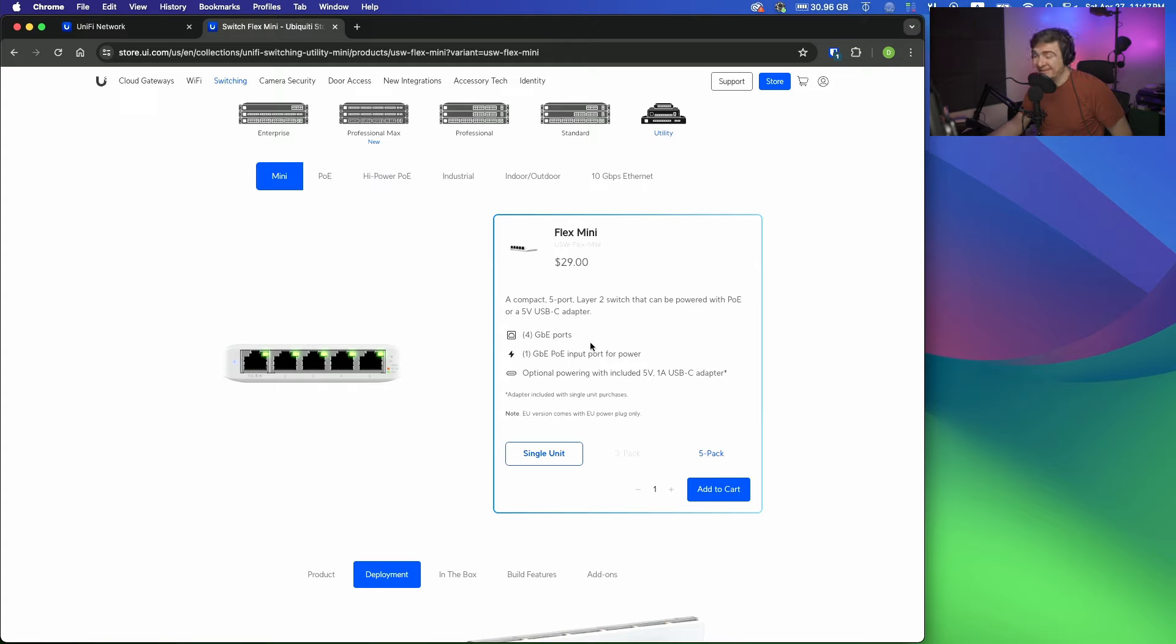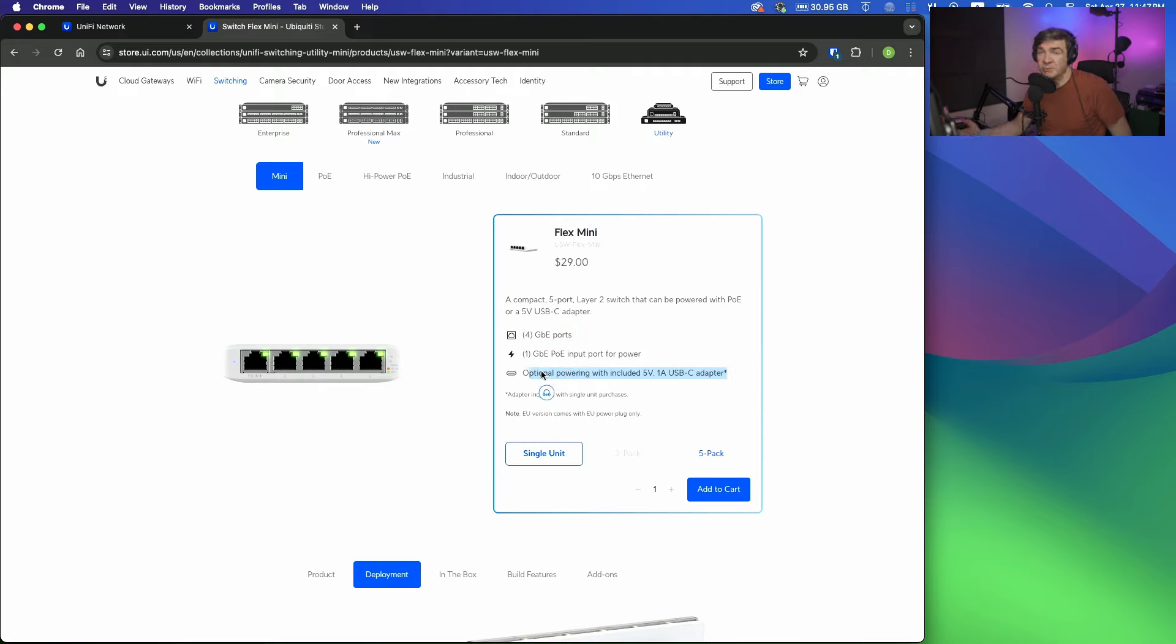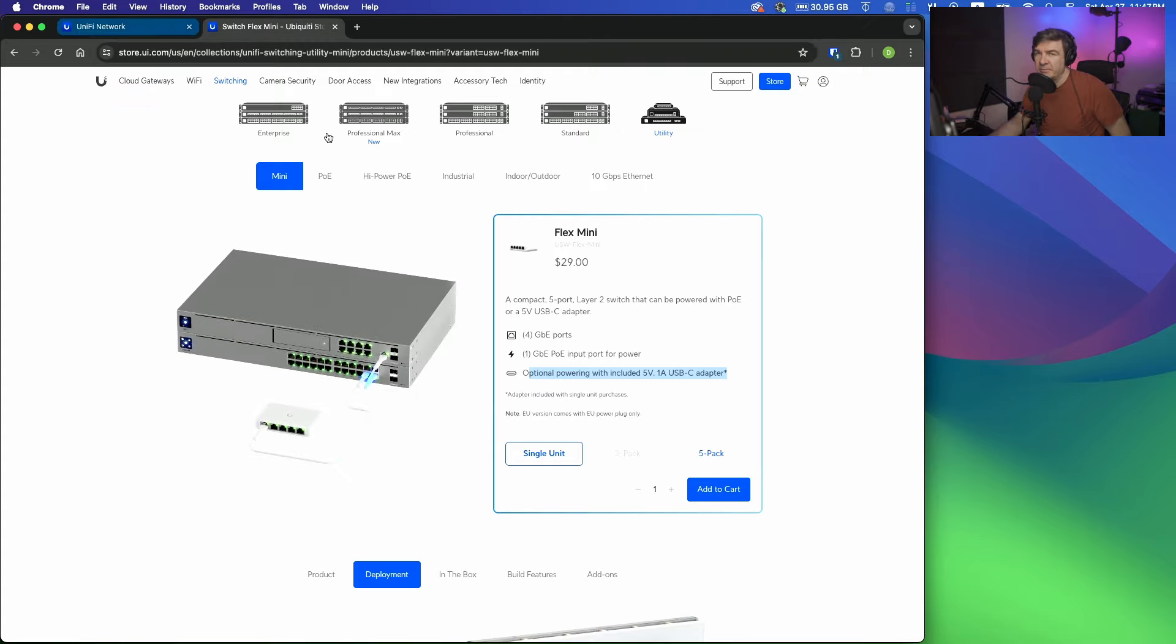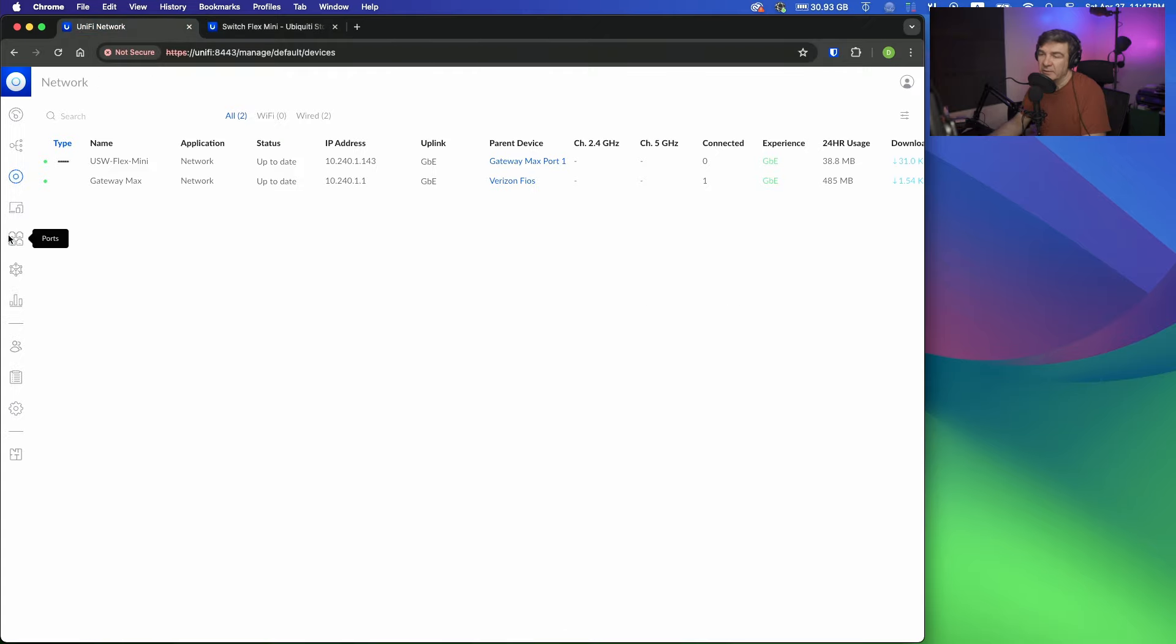It costs only $29, it has gigabit ports that can actually carry that much traffic, it has PoE input and comes with a power brick, it's a manageable switch, and it can do port mirroring. Now I already adopted this switch.